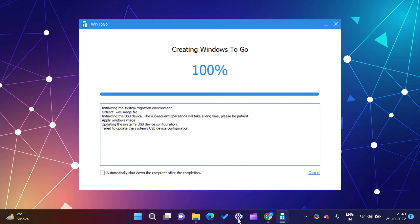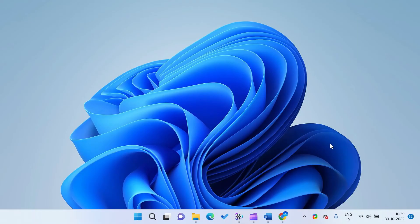When this process is complete, your drive will be ready to boot for Windows 11. The same process can be used to create bootable drives for Windows 10, 8, and 7.